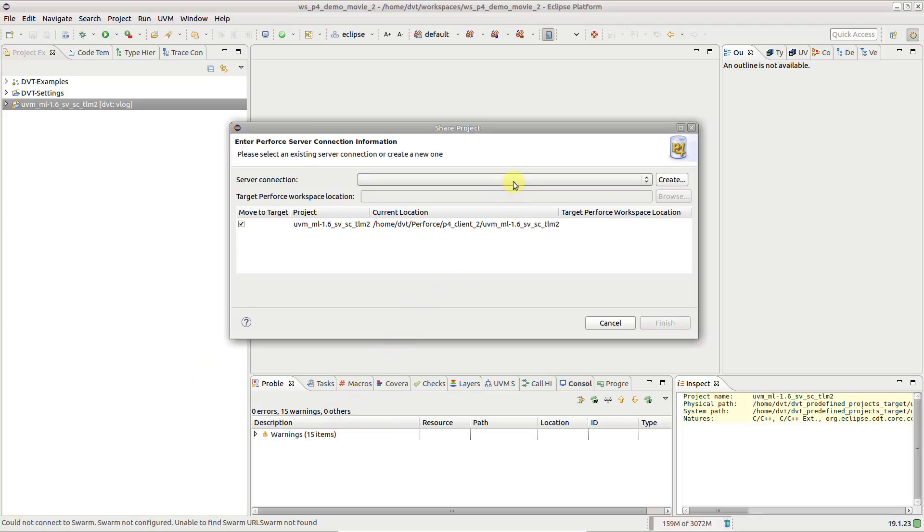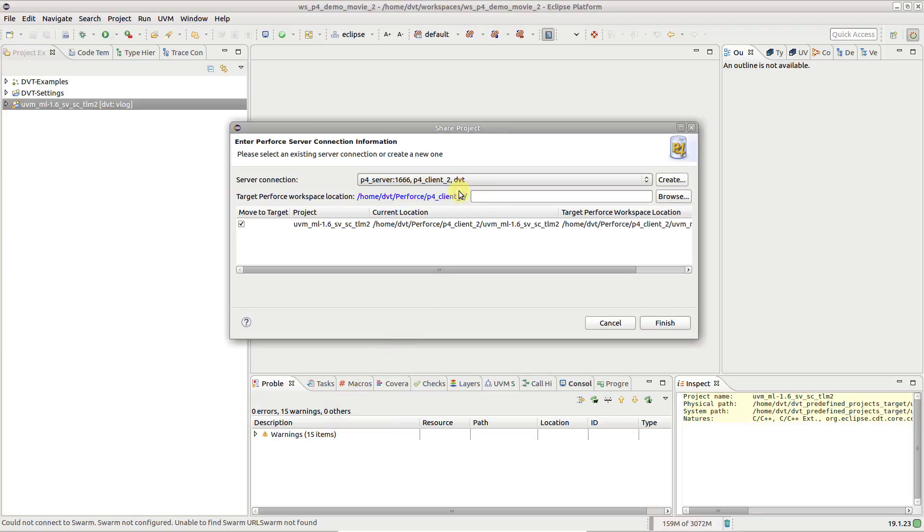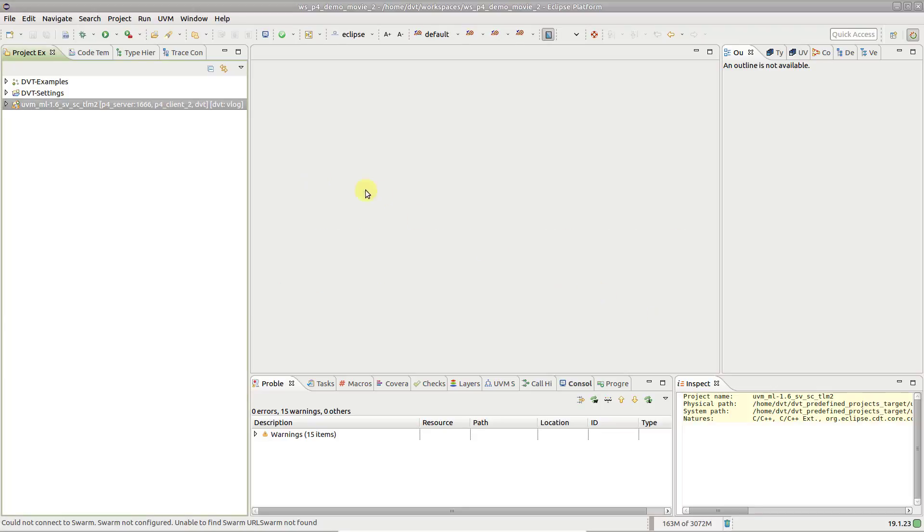Choose the server and the workspace for the project and click Finish. If the project was successfully shared with Perforce, you will see the Perforce server and client info next to the project's name in the Project Explorer view.